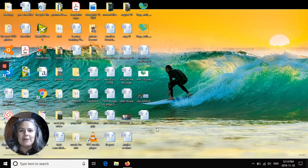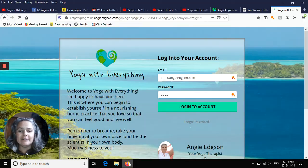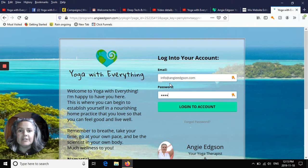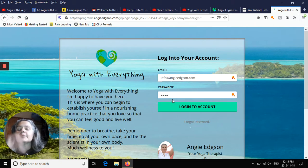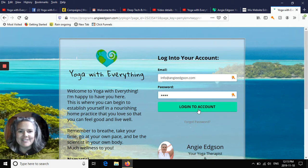Hi everybody, welcome. I'm going to give you a little tour of inside the members area. We're going to open up the login page. When you sign up for Yoga With Everything, you're going to create an account with your email and your password, and you use that to log in every time you want to go into the members area and watch videos.